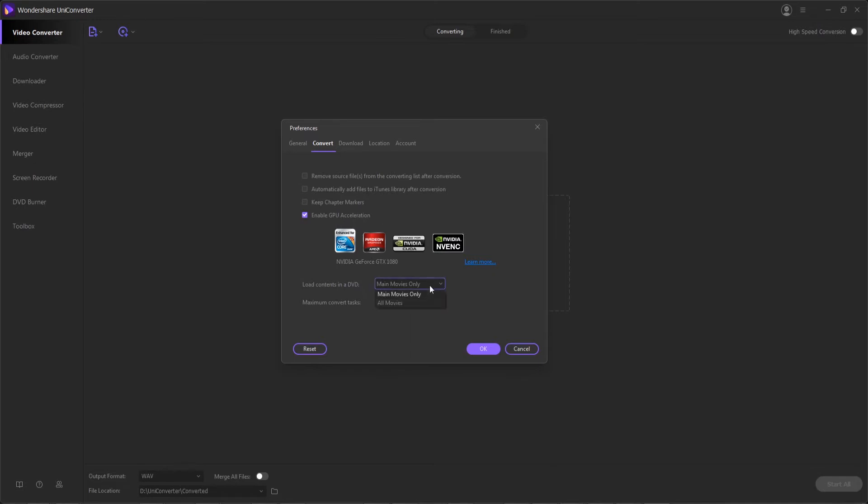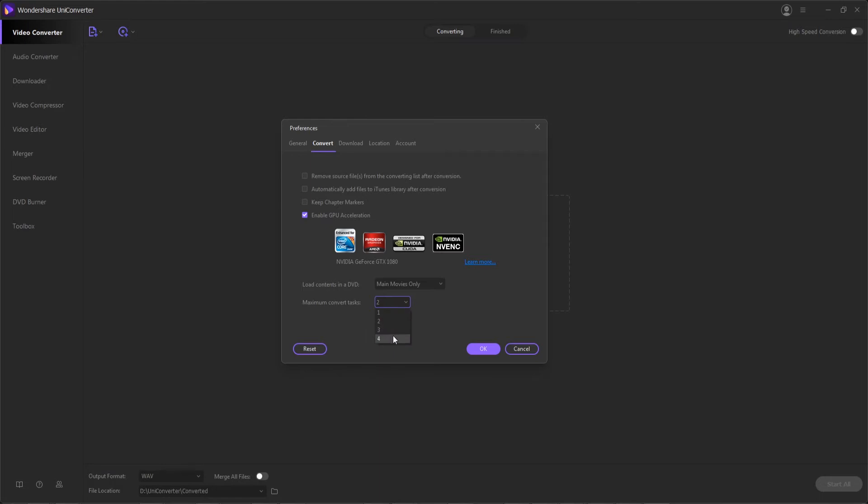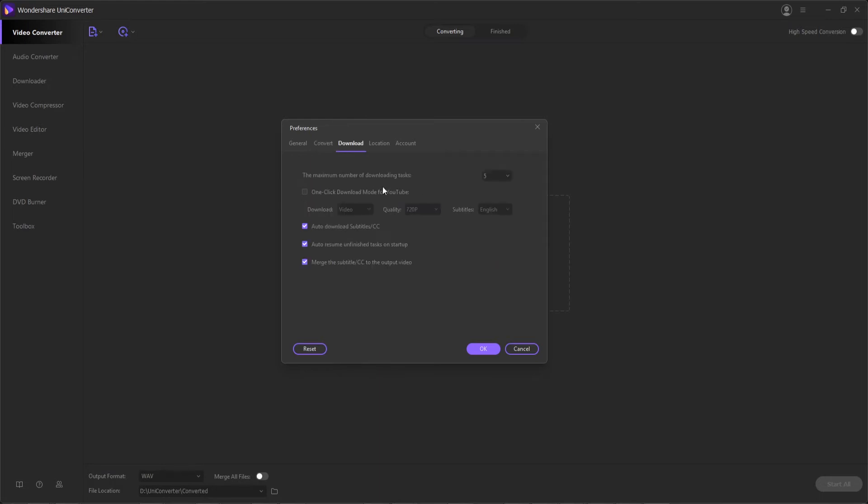Also in the convert tab we can load all movies or just the main movies inside of a DVD. This will include DVD menus and other content depending on what you select, and we can also set the maximum number of conversion tasks, which if you have a more powerful computer, you may be able to handle converting more than one thing at once.